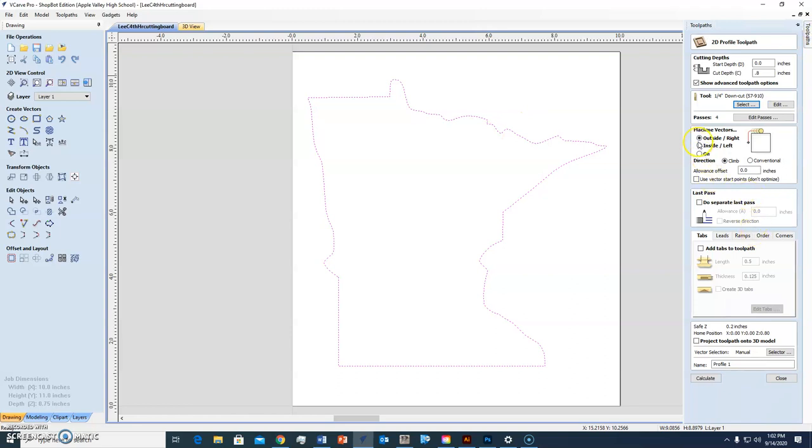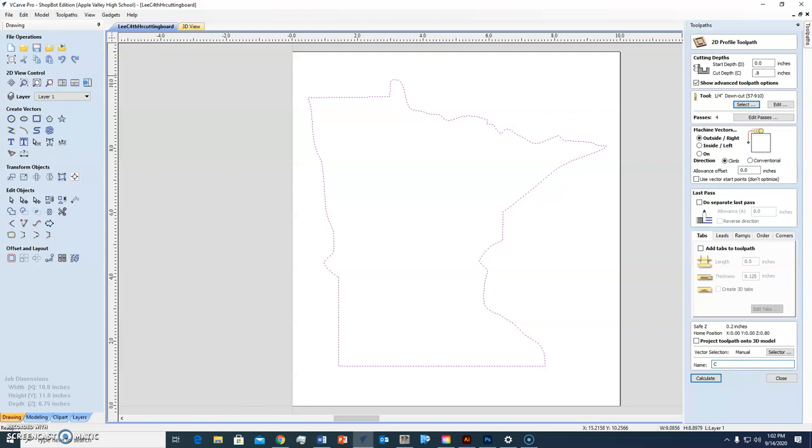Now check this out. I selected this so that it's highlighted. We can cut on the outside, on the inside, or on the line. I want it to look as accurate as possible, so I'm going to cut on the outside of the line. Down here I can name the toolpath. I'm going to call it my cut toolpath. You can leave it as profile one, two, whatever you want.